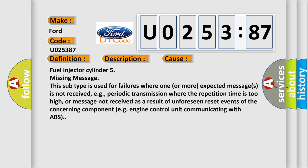This subtype is used for failures where one or more expected messages is not received, e.g., periodic transmission where the repetition time is too high, or message not received as a result of unforeseen reset events of the concerning component, e.g., engine control unit communicating with ABS.